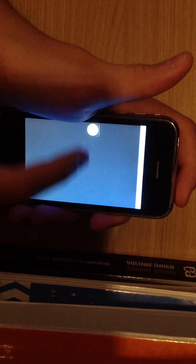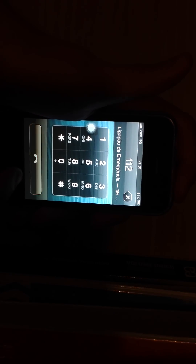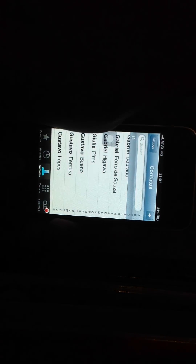Again — one, two, three. Oh god. Again — one, two, three. Again — one, two, three. Oh yeah.